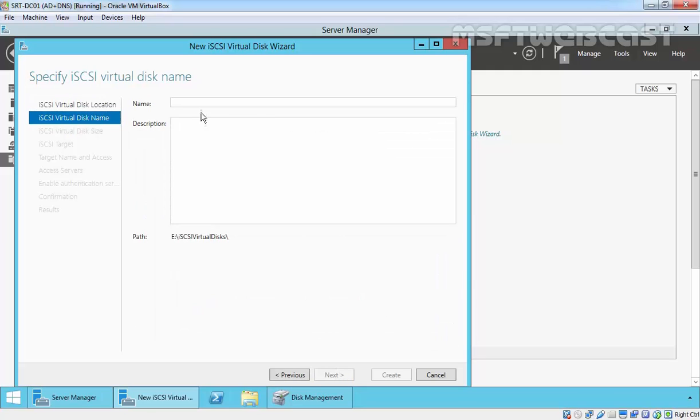Now create a name. For this demo I am going to specify iSCSI, then click next.